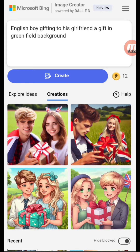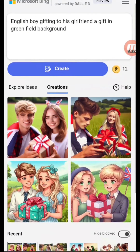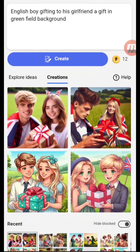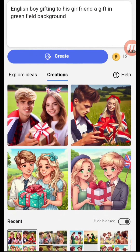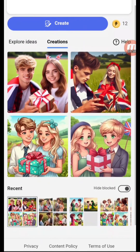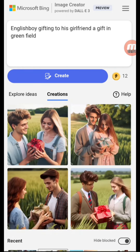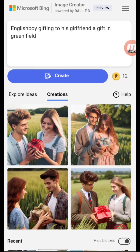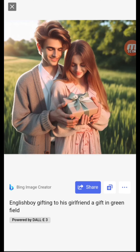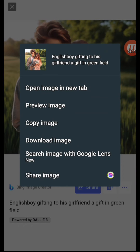Here we are — this beautiful image has been generated by this tool. You can see the recent search and these beautiful images that have been generated by the AI tool.